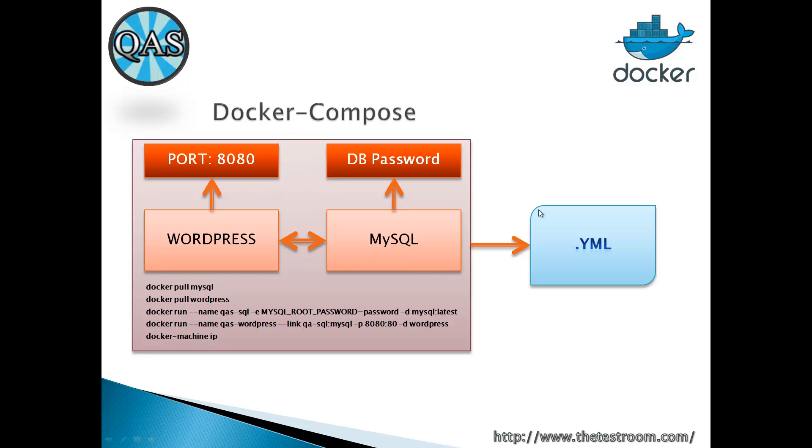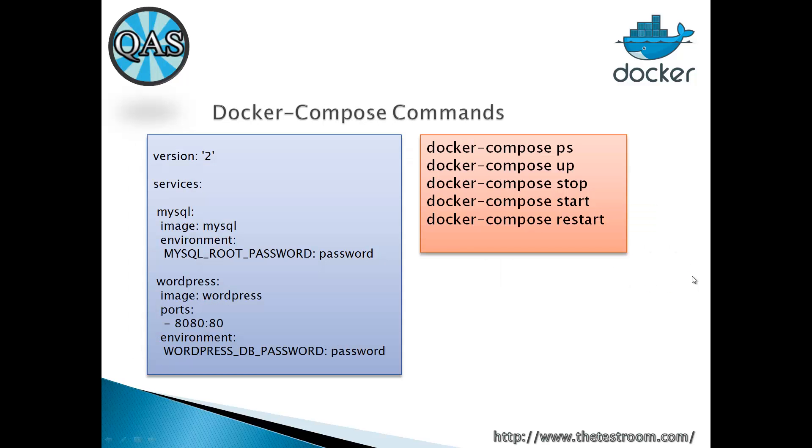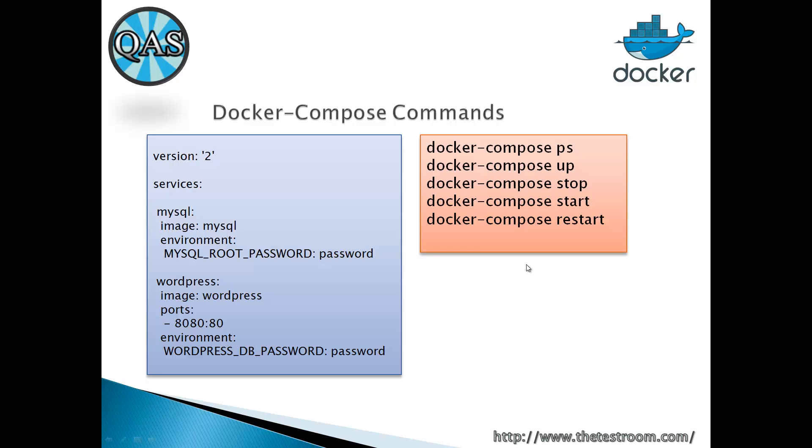Docker Compose is basically taking all of this information and populating it as a YAML file instead. In this video, we're going to create a file that looks something like this, run through some Docker Compose commands, and see the advantage you get by constructing YAML files instead of manually running containers.